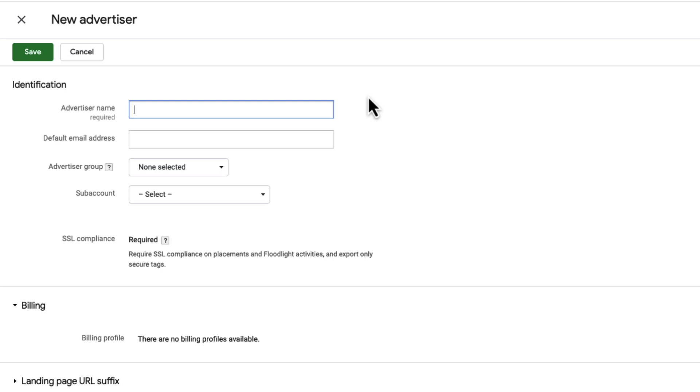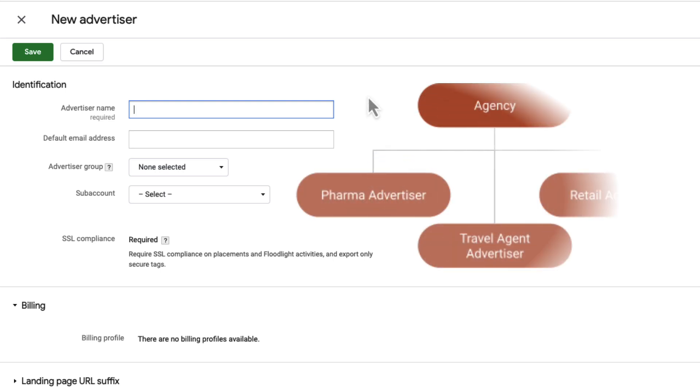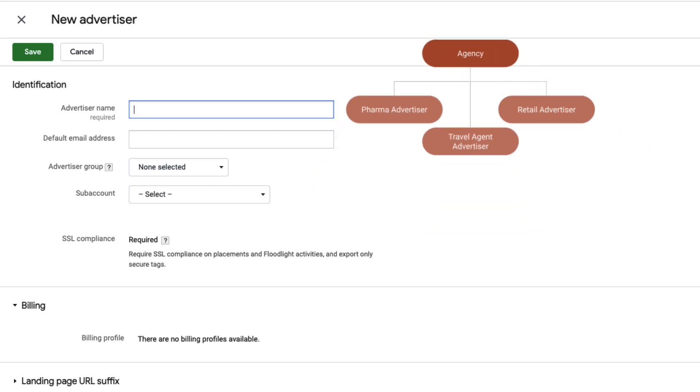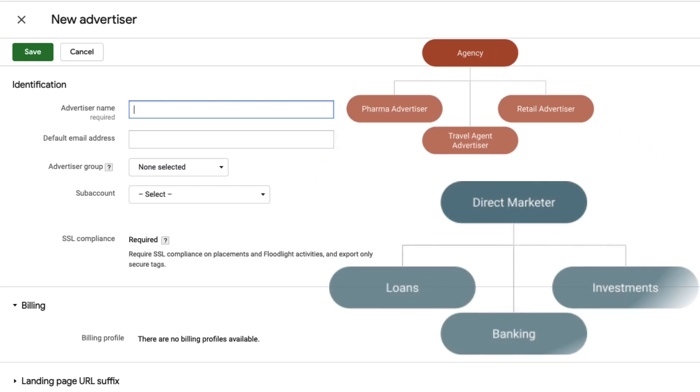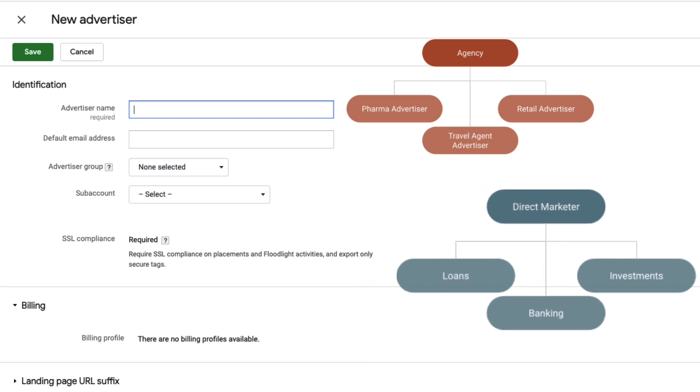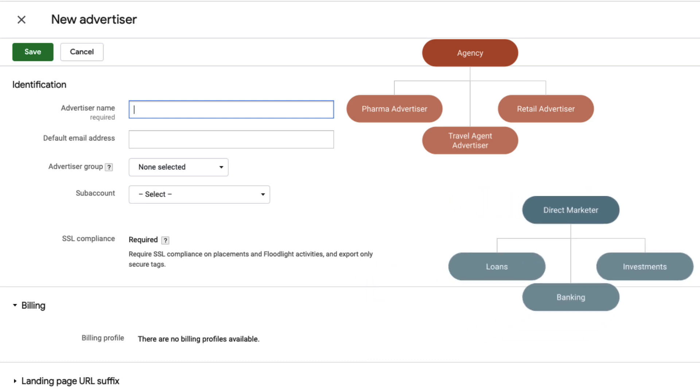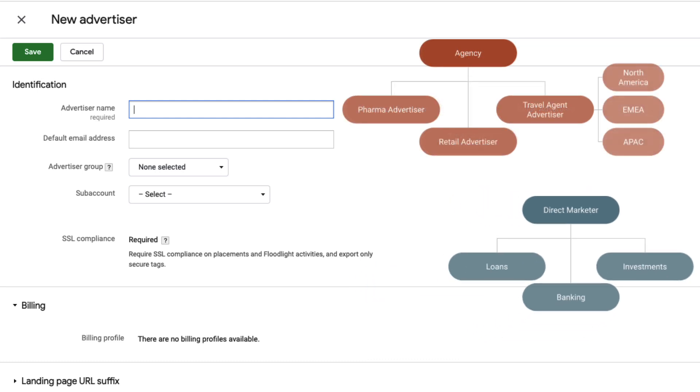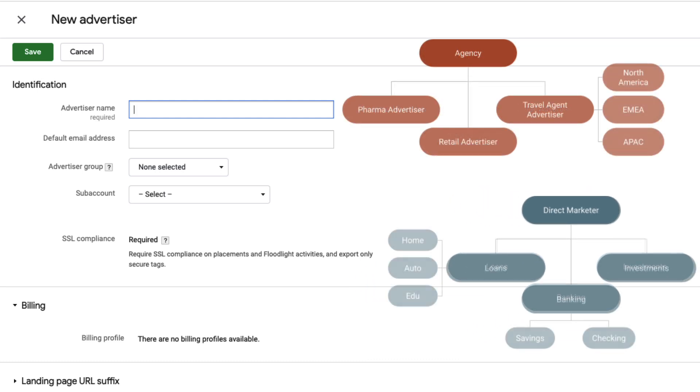Sometimes advertiser names follow an obvious convention, like when agencies give each client their own advertiser. But defining the architecture doesn't always end here. Agencies and direct marketers often further divide their advertisers when company size or scope increases. Since advertisers are the foundation for tracking conversions and serving ads, we want to make sure you start off on the right foot when creating them. So reach out to us early to talk about your naming conventions for advertisers.